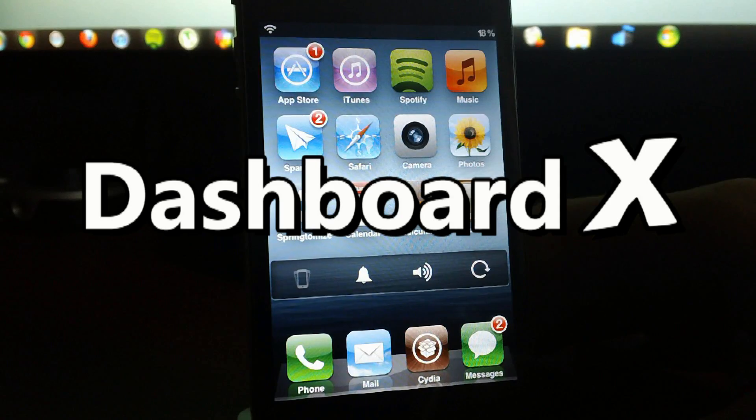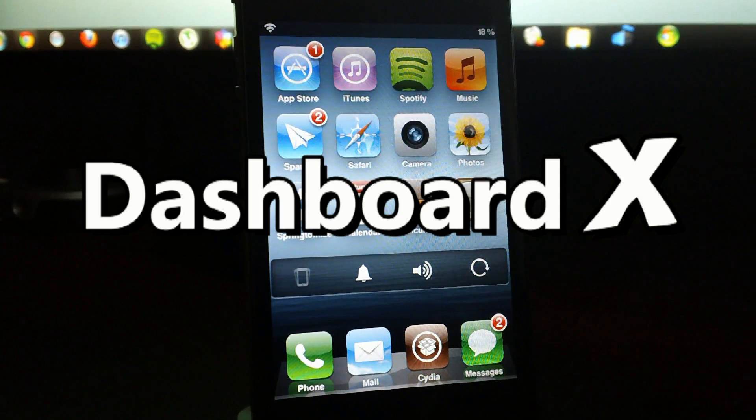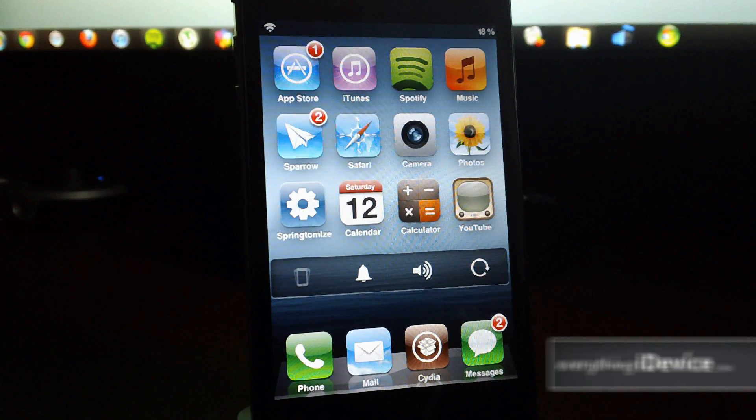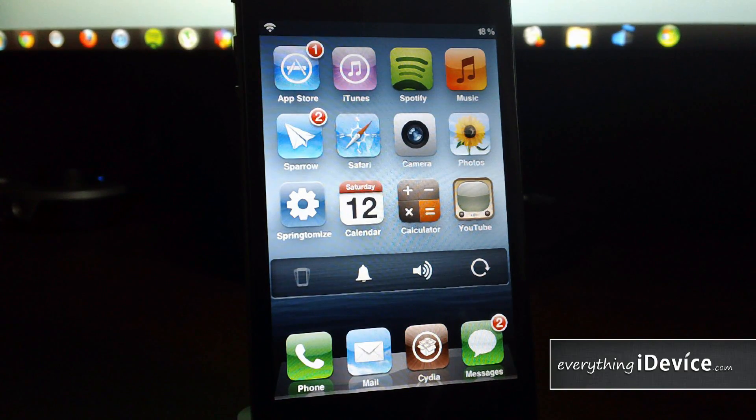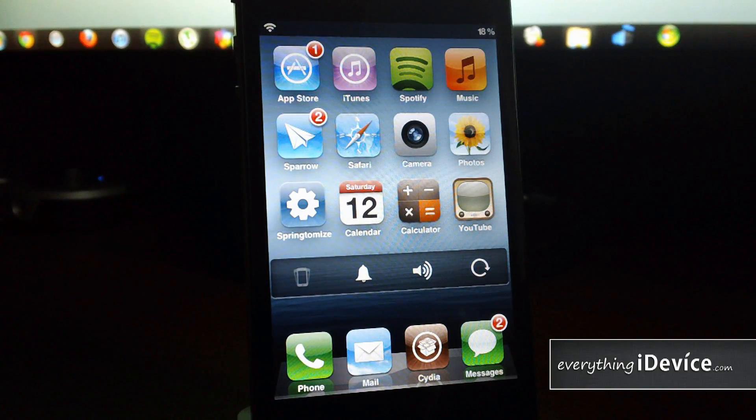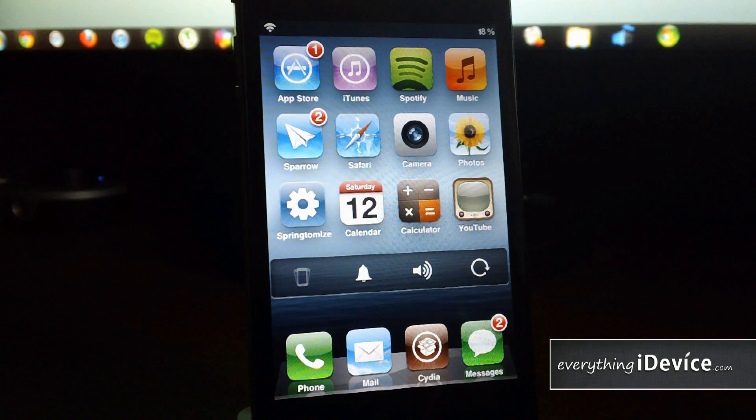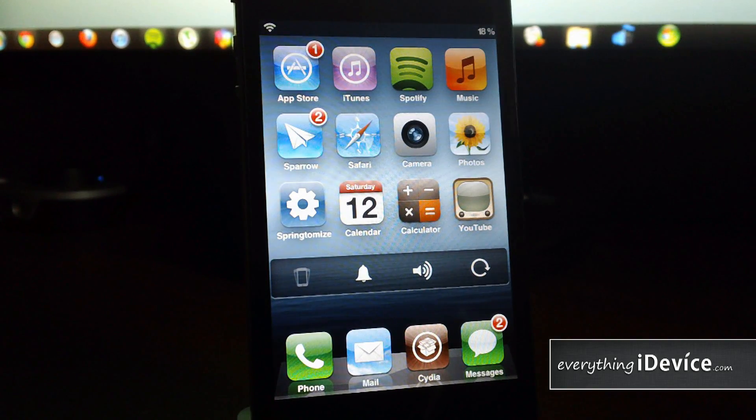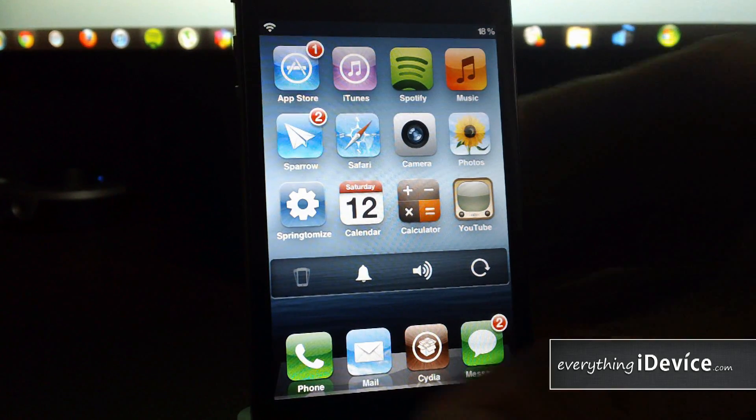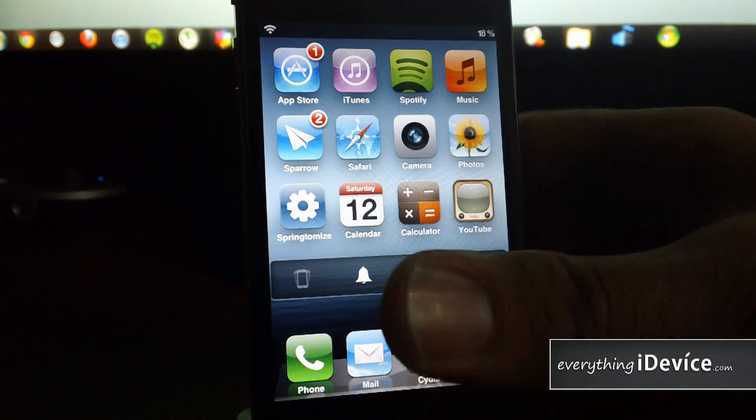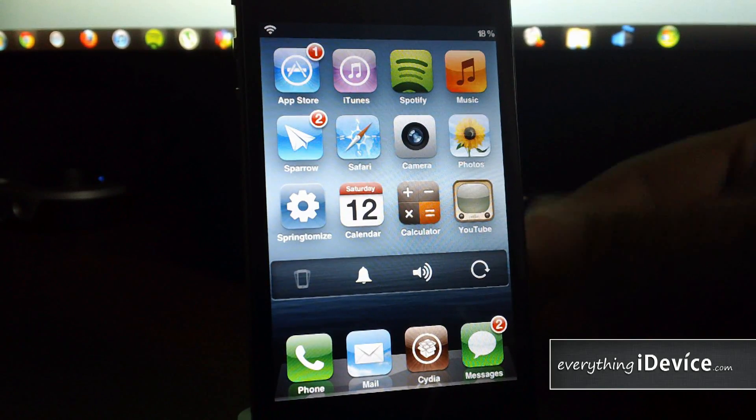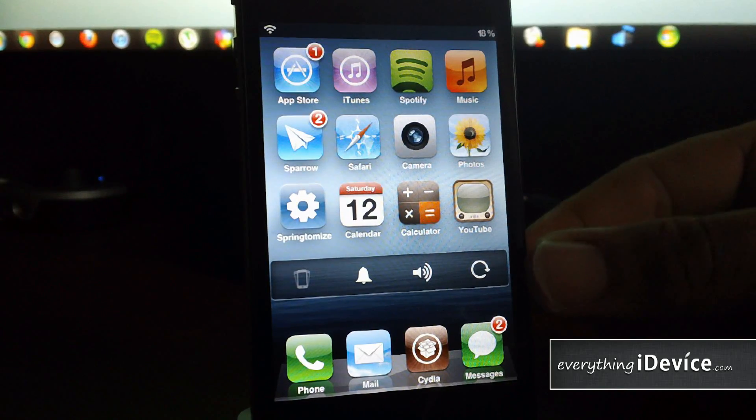This is a paid Cydia tweak from the ModMyI repo and it is $1.99, but it is absolutely worth every penny. What this tweak allows you to do is add widgets to your springboard and it also comes with a dashboard, hence the name Dashboard X.